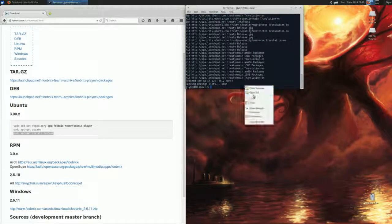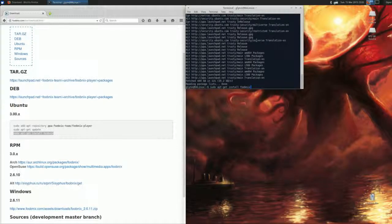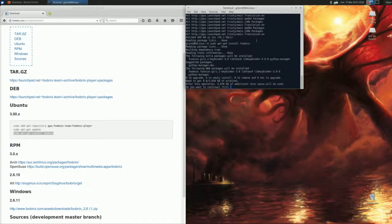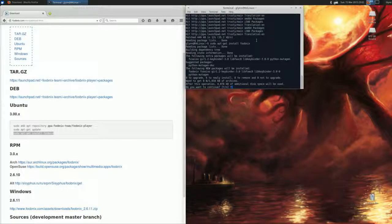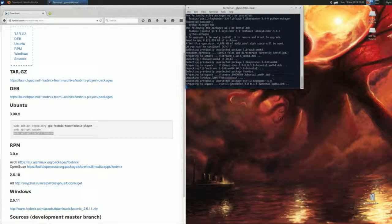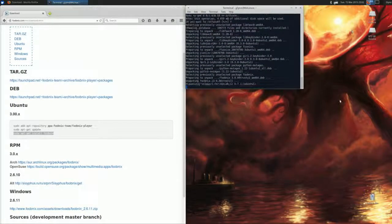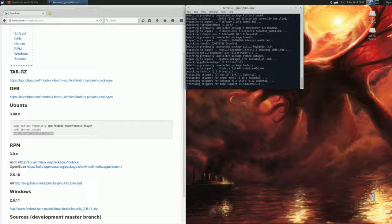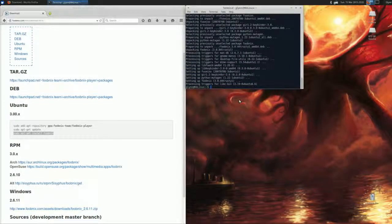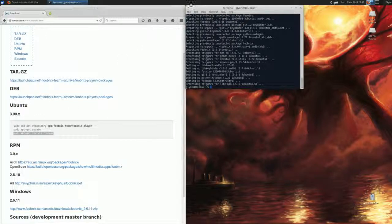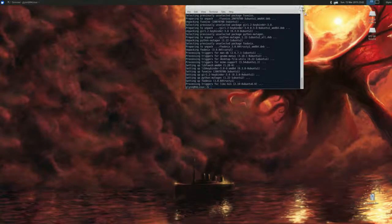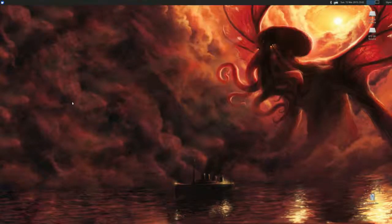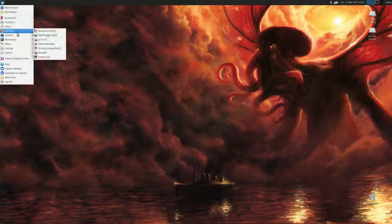All done! Paste that in, hit Enter again. It's going to ask you if you want to continue—obviously do. All right, all done. Now you can close Firefox, close the terminal window, and now Foobar will be installed under your Multimedia right here.